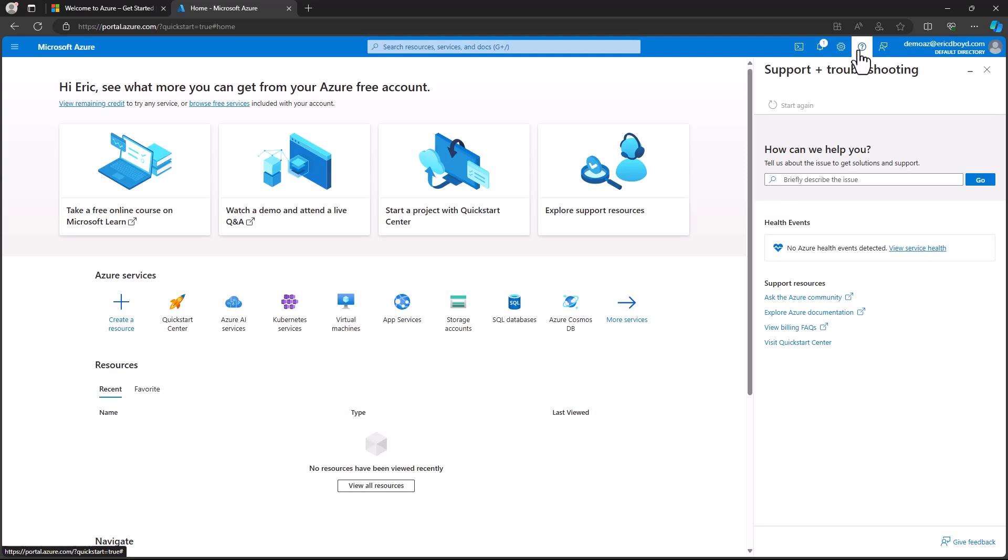Below health events, you will find the links to resources like Microsoft Q&A where you can ask questions and get answers from the Azure community. You will find a link to Azure documentation, billing FAQs and the Quick Start Center. At the bottom, there's also a button that you can press to submit and manage your support requests.